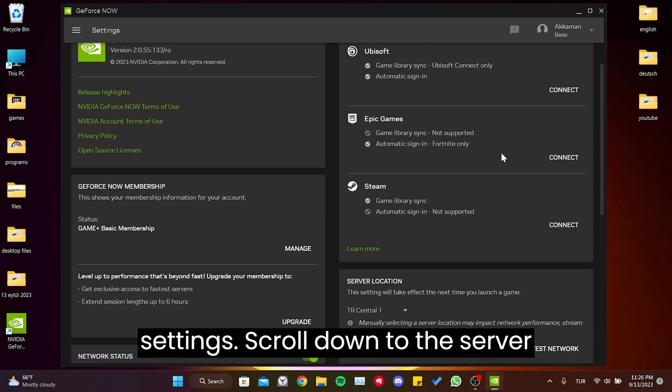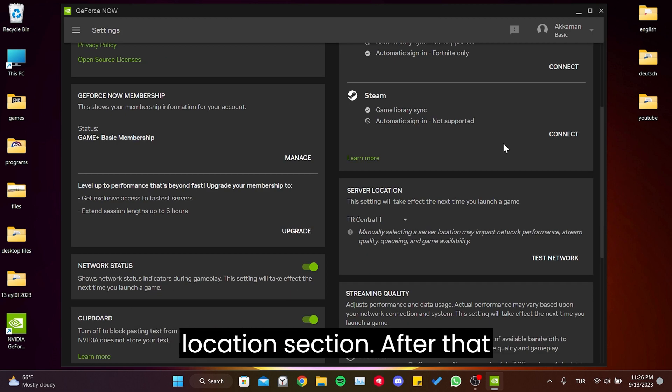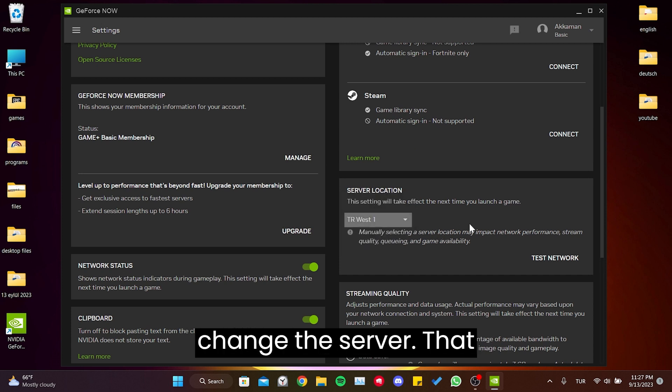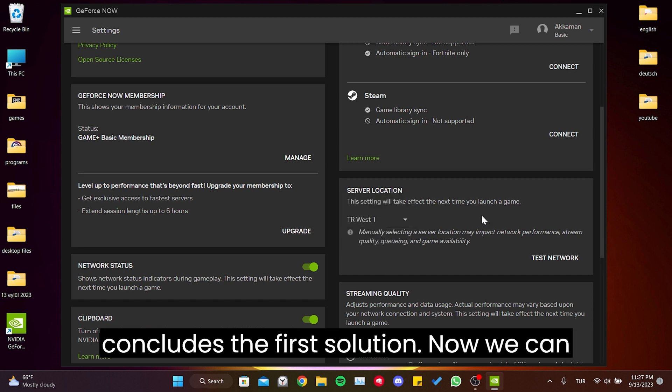Scroll down to the server location section. After that, change the server. That concludes the first solution.